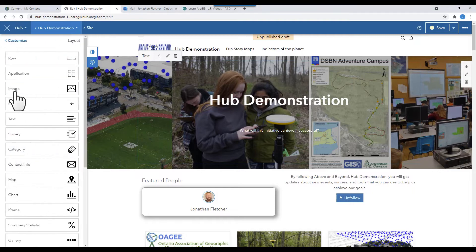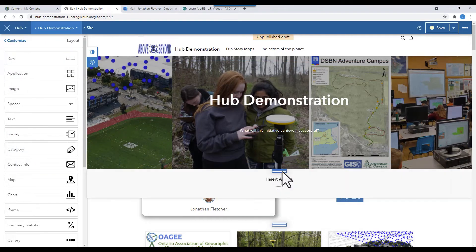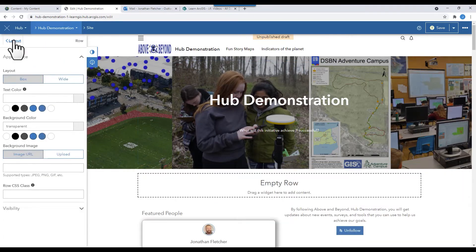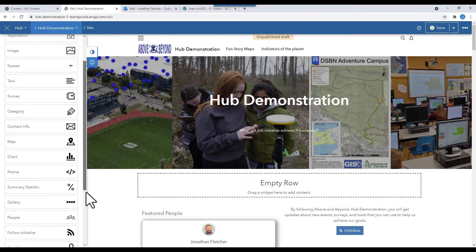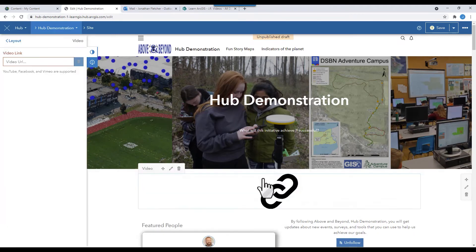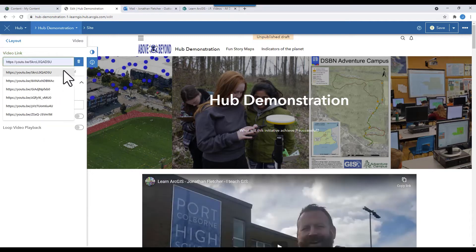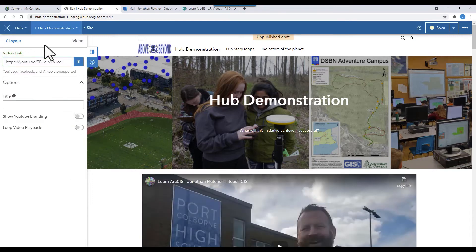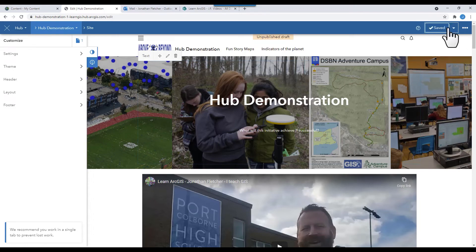Let's add another row, and this time we're going to add a video. Scroll to the bottom. Select the video card. Paste the URL of the video you want to include. Save your work and preview the draft.